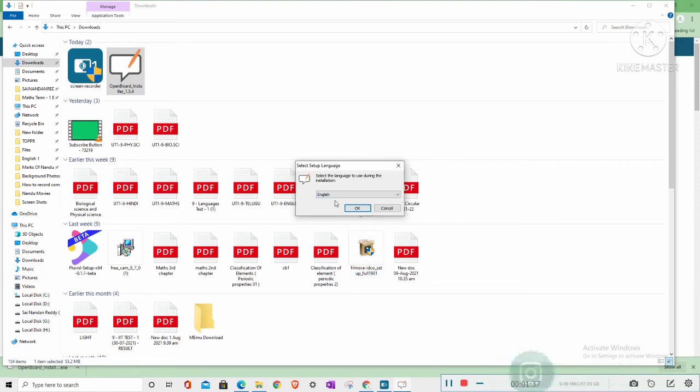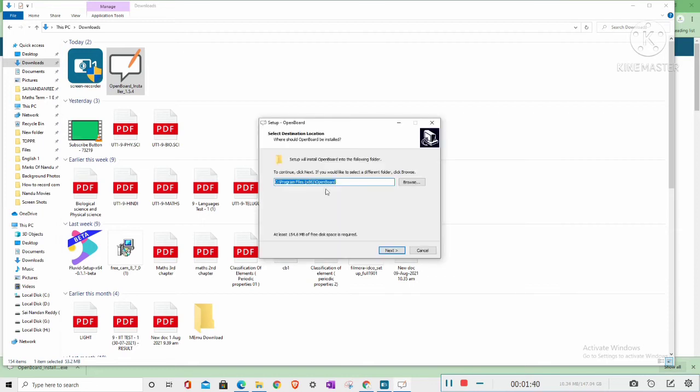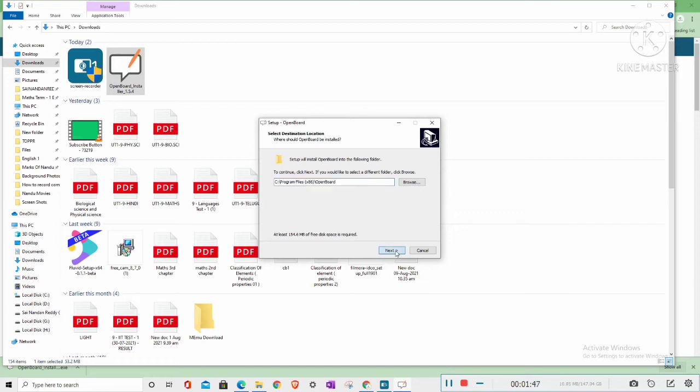It has the language to select, so select English and click OK. It has the destination where you have to place the file. I'm selecting the destination and click Next.